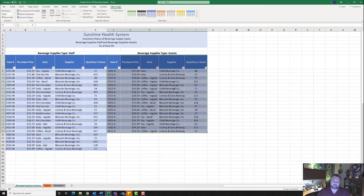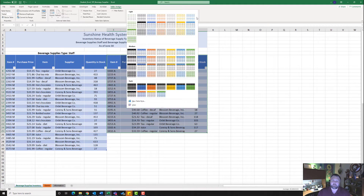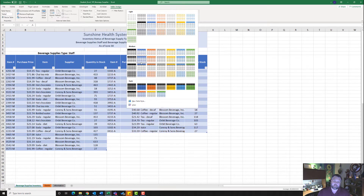Now I have two tables side by side. For this table it wants me to apply a Medium 12 table style. I'll come up to the Table Design tab under Table Styles, click the down arrow, go under Medium, and hover until I find 12, which is this gold color right here.